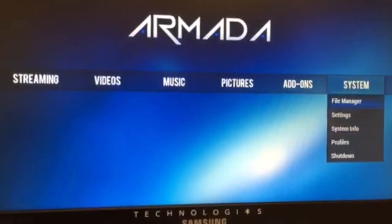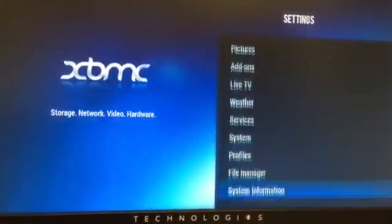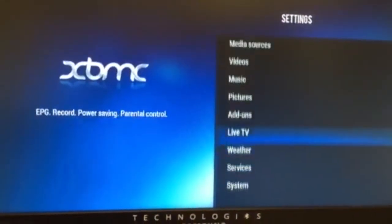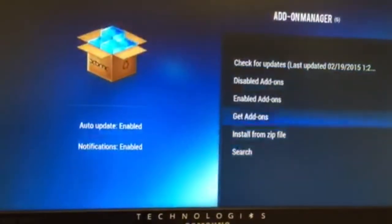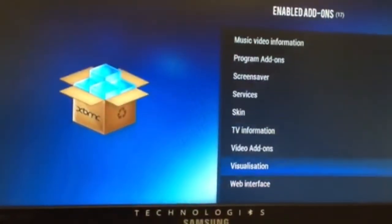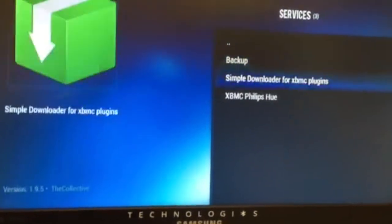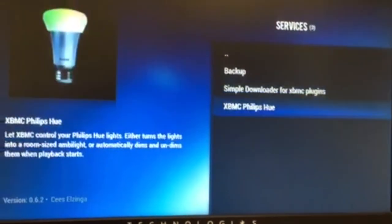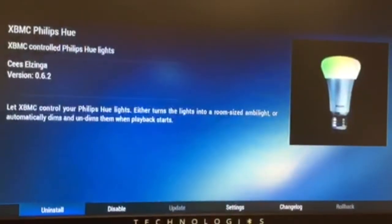So once it's downloaded you want to go to system settings, then go to add-ons, services, and then find XBMC Philips Hue lights. Now let's proceed in showing you how to put them into theater mode.